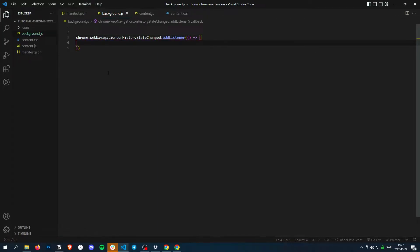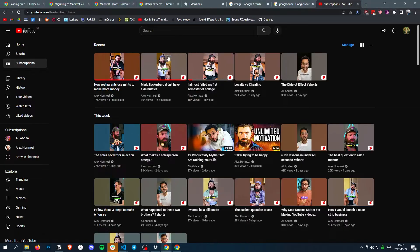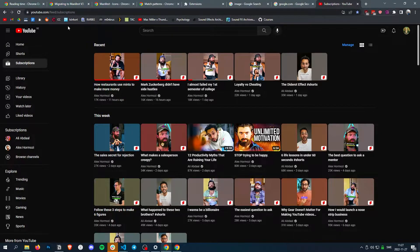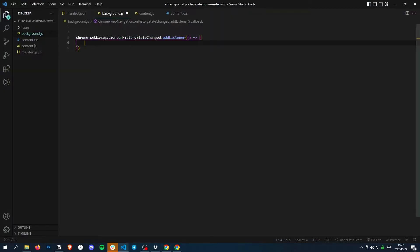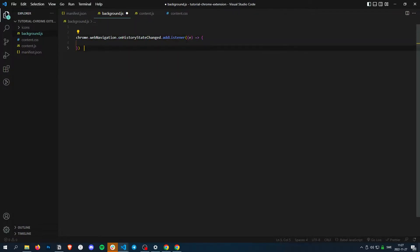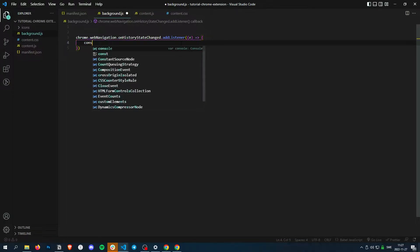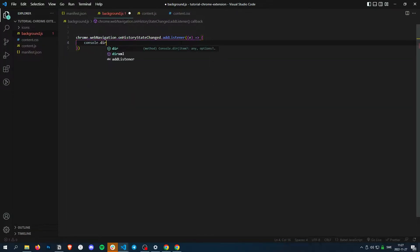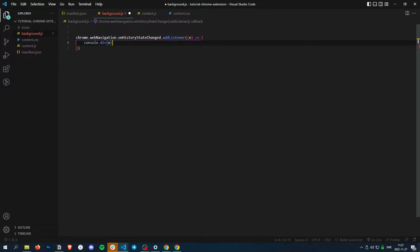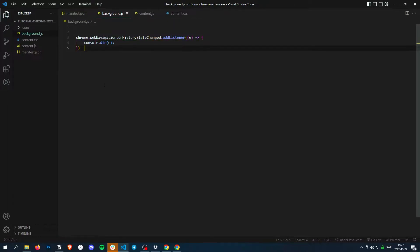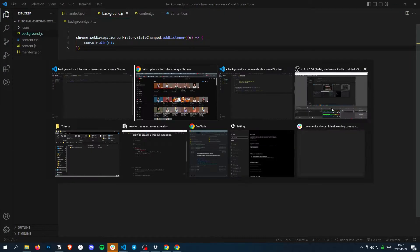And with this function, we just want to see, let's actually console log what we get. So we get an event parameter there, and then we just log it so we can see what data we get that we can modify.